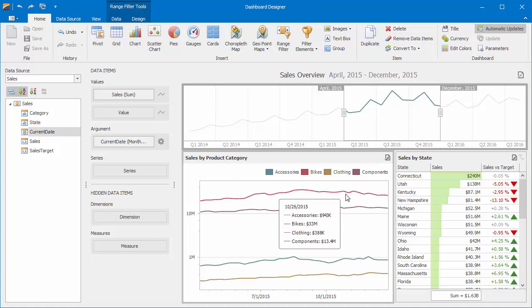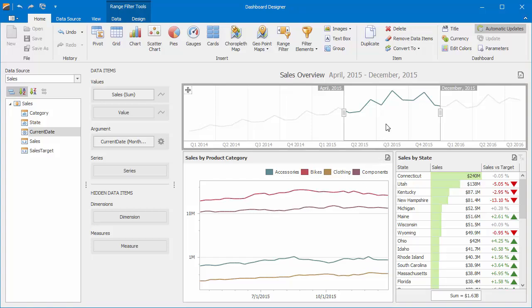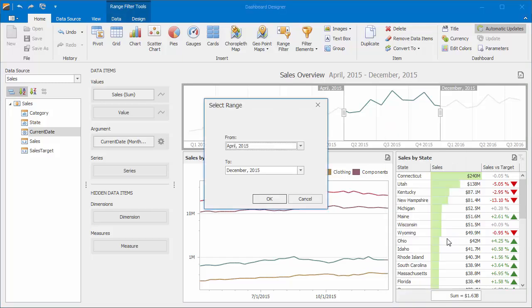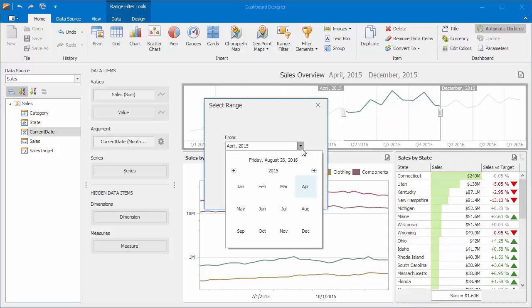There's another way you can filter dates. Right click the range filter and select Custom Period. In the Select Range dialog, choose the dates you want to start and end at and click OK.